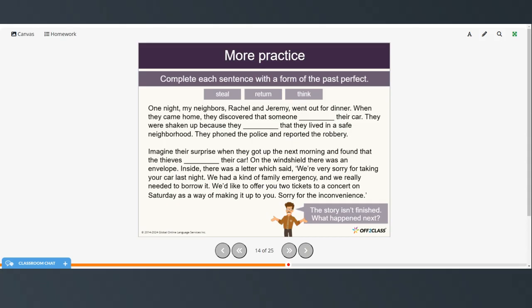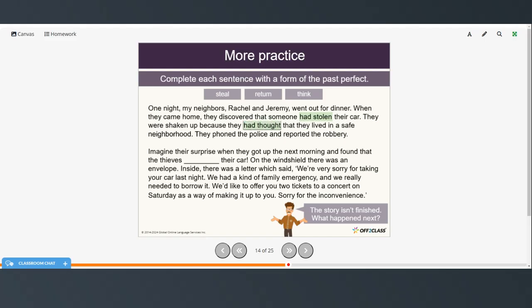Now complete the rest of the story by putting the sentences in order using the past perfect. You can pause the video, try that on your own, and then restart when you're ready to check your answers. One night my neighbors Rachel and Jeremy went out for dinner. When they came home, they discovered that someone had stolen their car. They were shaken up because they had thought that they lived in a safe neighborhood. They phoned the police and reported the robbery.